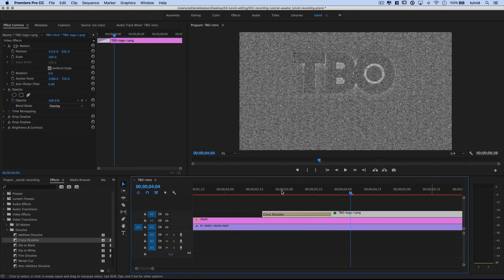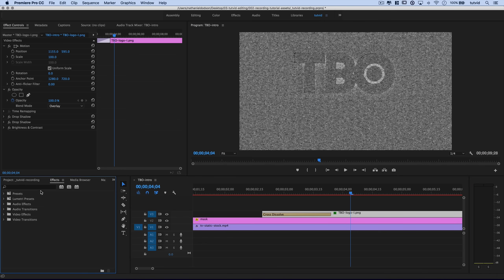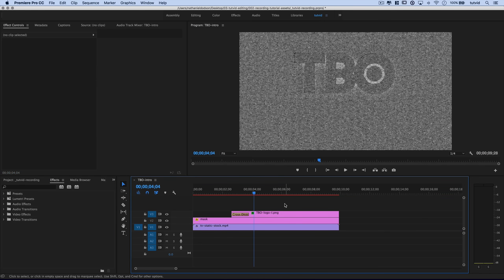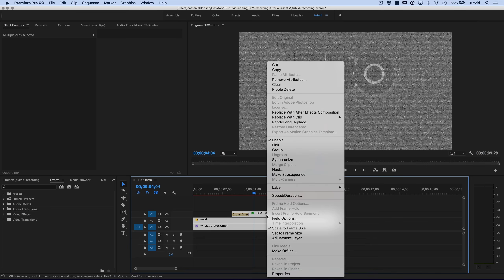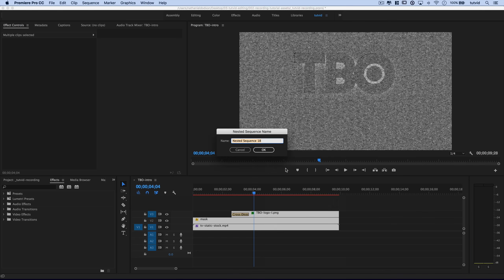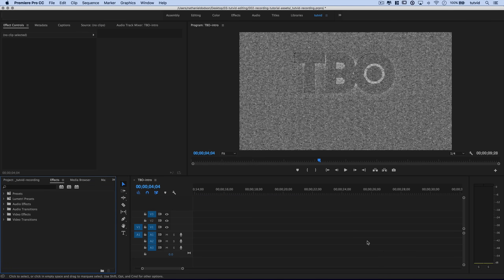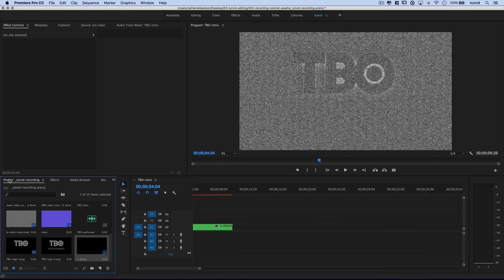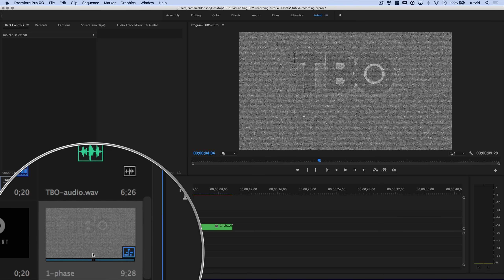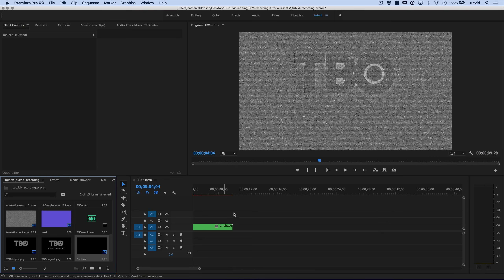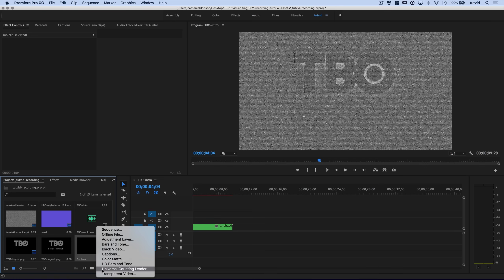I'll keep panels neat and zoom out a little. This is the first phase of the intro. I'll select all these clips, right-click, and choose Nest, naming the nested clip 'one-phase.' Let's move a little further down the timeline to get some space to work on the second phase.